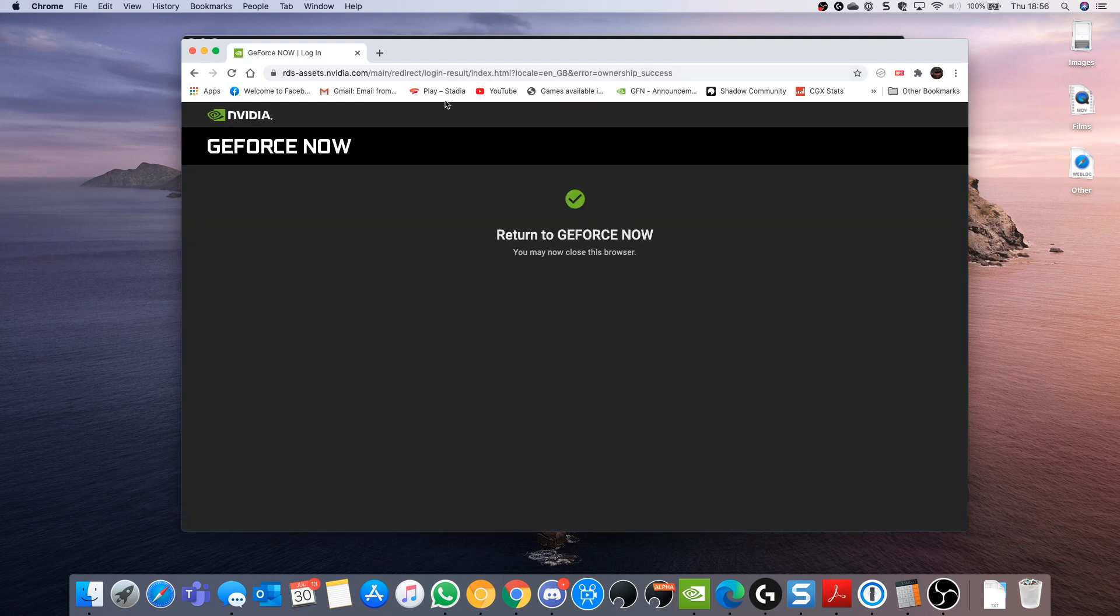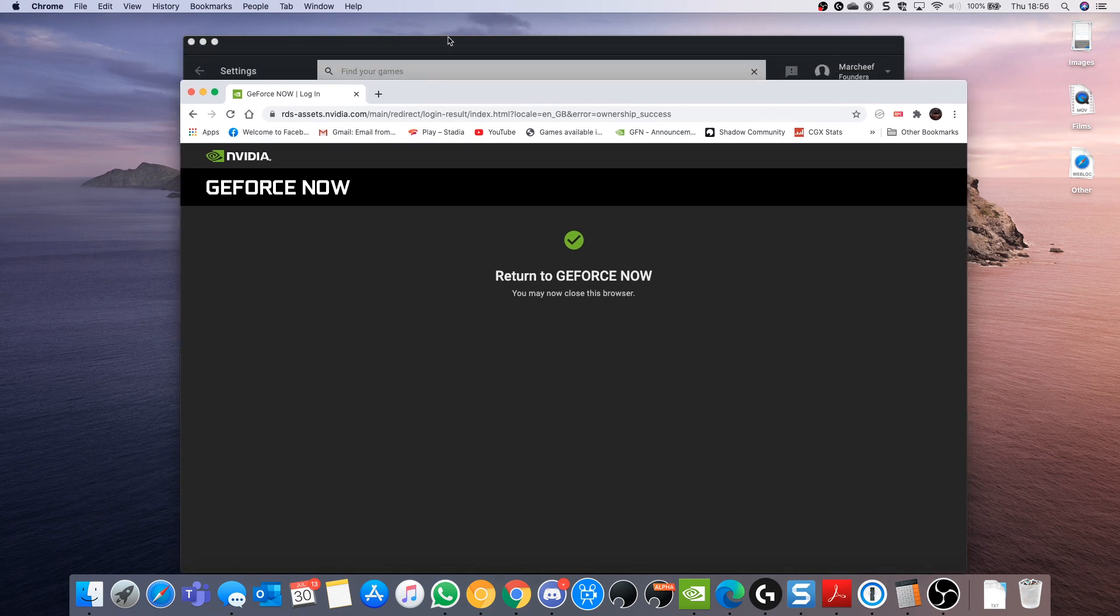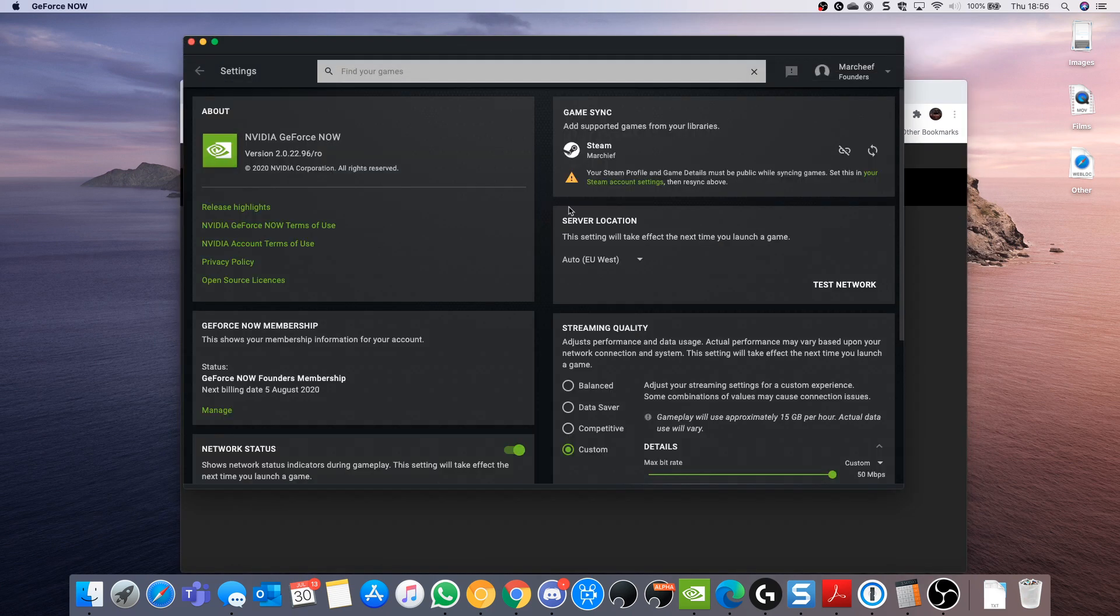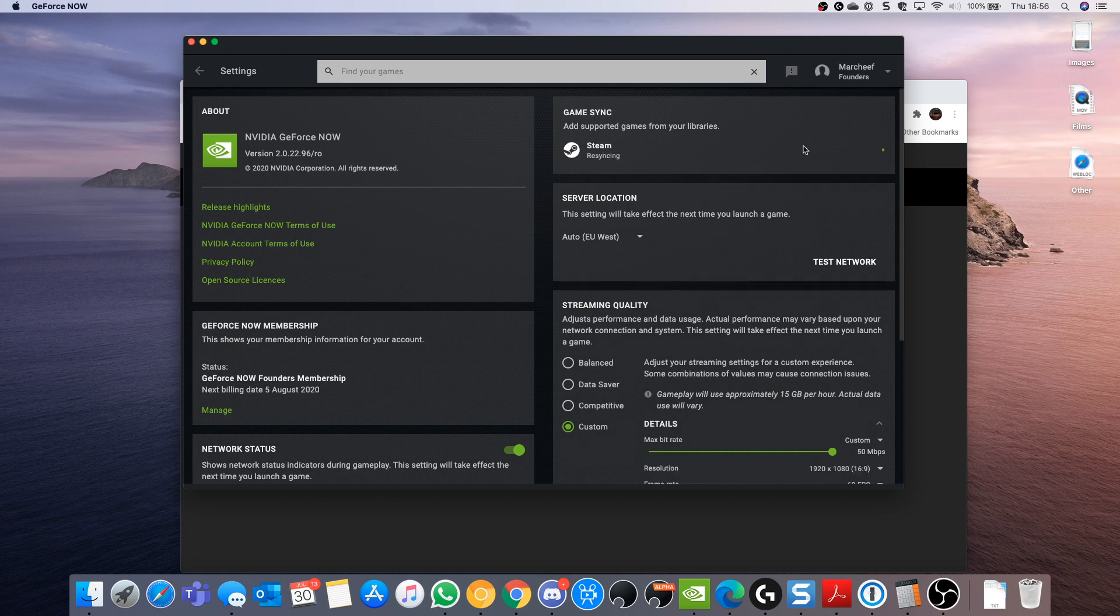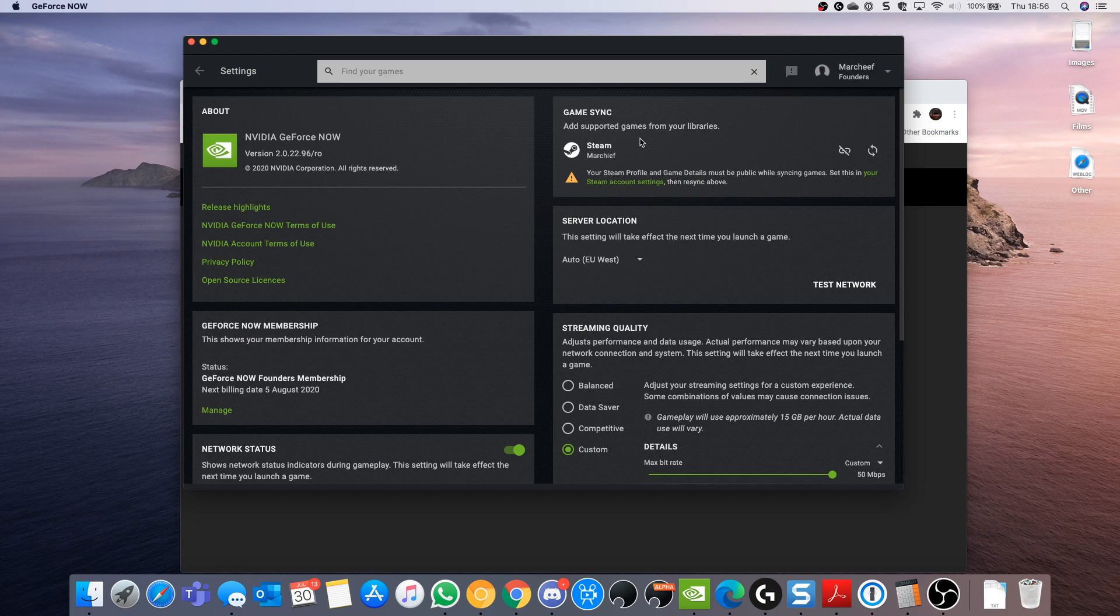However, if you haven't got your privacy settings right, it will give you a little message here. You'll see that re-syncing doesn't actually do anything and you get that statement to check your Steam account settings.